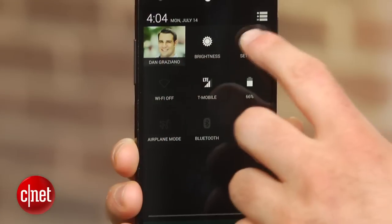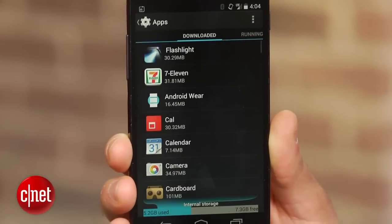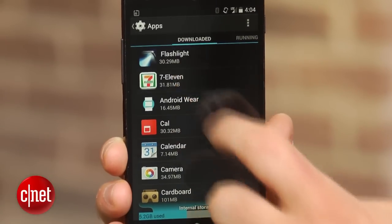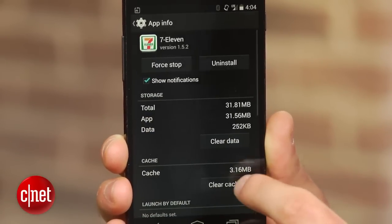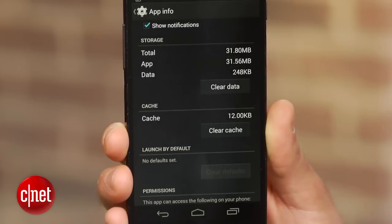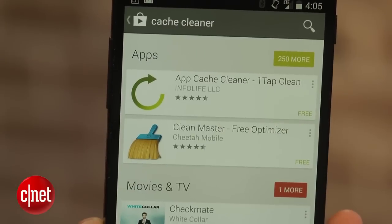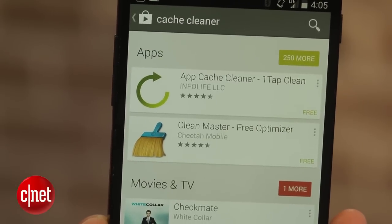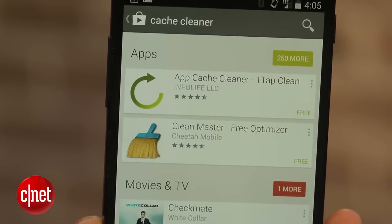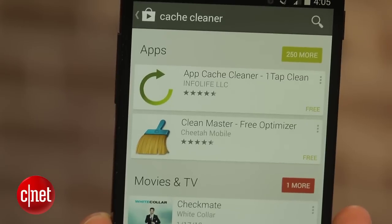You should also close any open apps you are no longer using and delete app cache, which can be done by going to Settings, clicking on Apps, selecting the specific app, and choosing the Clear Cache option. There are also free programs such as AppCacheCleaner and CleanMaster that can be used to automate the process of clearing cache.